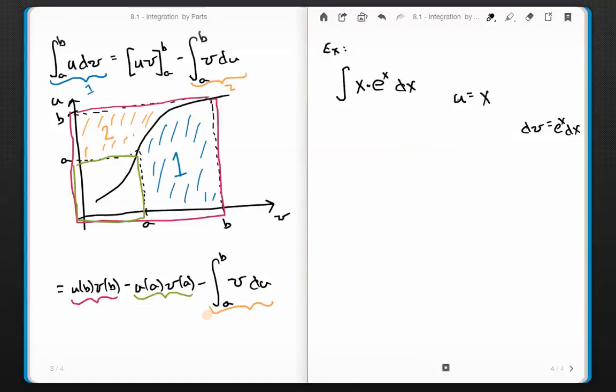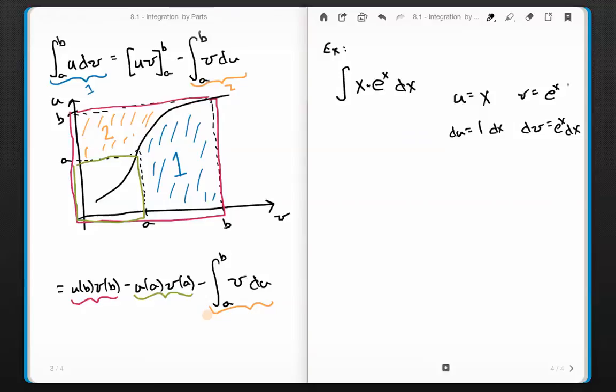I need to figure out the other parts. My formula requires du, so du equals 1·dx, because the derivative of u (which is x) with respect to x is just 1. And if dv is e to the x dx, I need to find v by integrating. The derivative of e to the x is e to the x, so the integral of e to the x is also e to the x. So v equals e to the x.